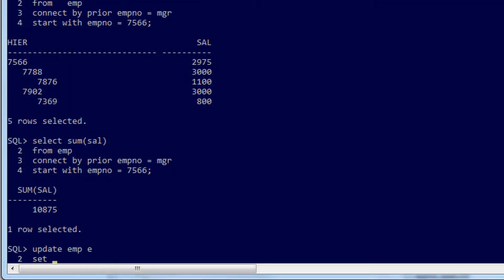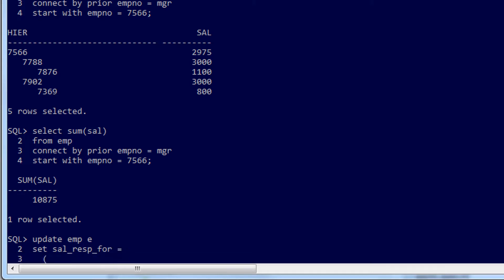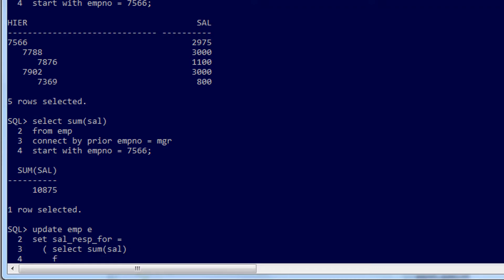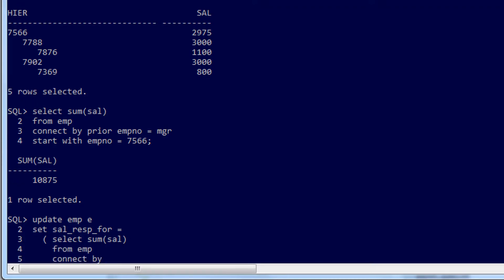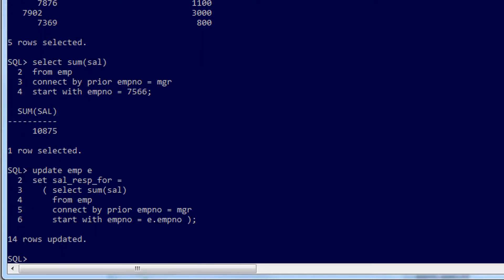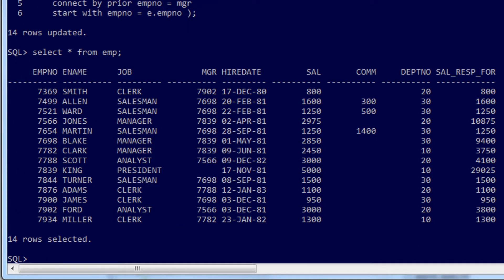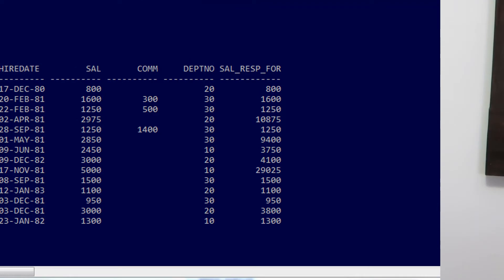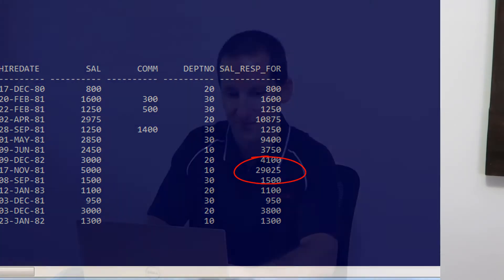Armed with that knowledge, I can do a simple correlated update: UPDATE the employee table, SET our new column 'salary responsible for', using the same query as a correlated subquery — sum of salary from the employee table, CONNECT BY as before, with the employee number starting from the e.empno from the outer query. So effectively we're running that hierarchy query for each row in the table. Let's have a look at our data. We have 'salary responsible for' updated — King is at the top of the organization with $29,000. But the question is: how do we keep that data updated in real time? We can't just once a month go and update salaries because the data will be wrong.